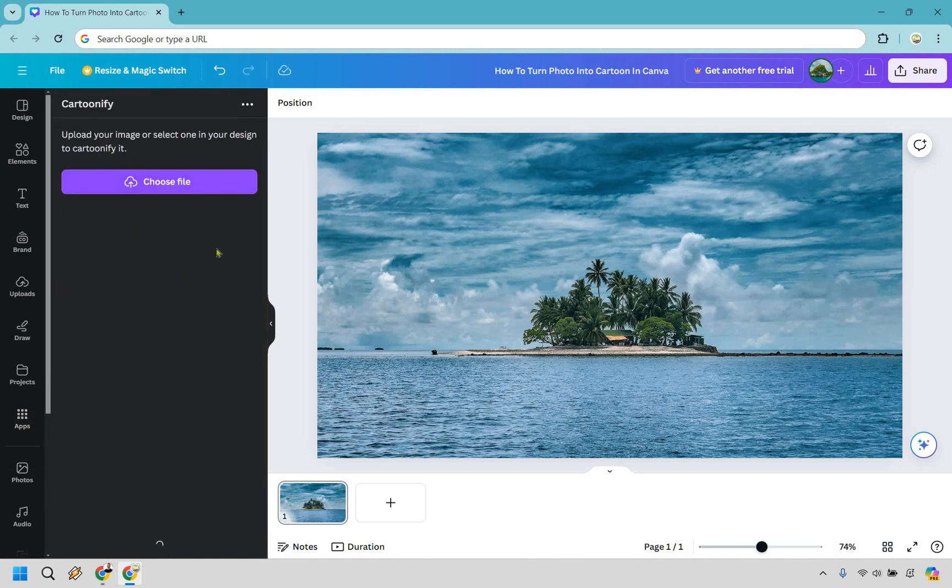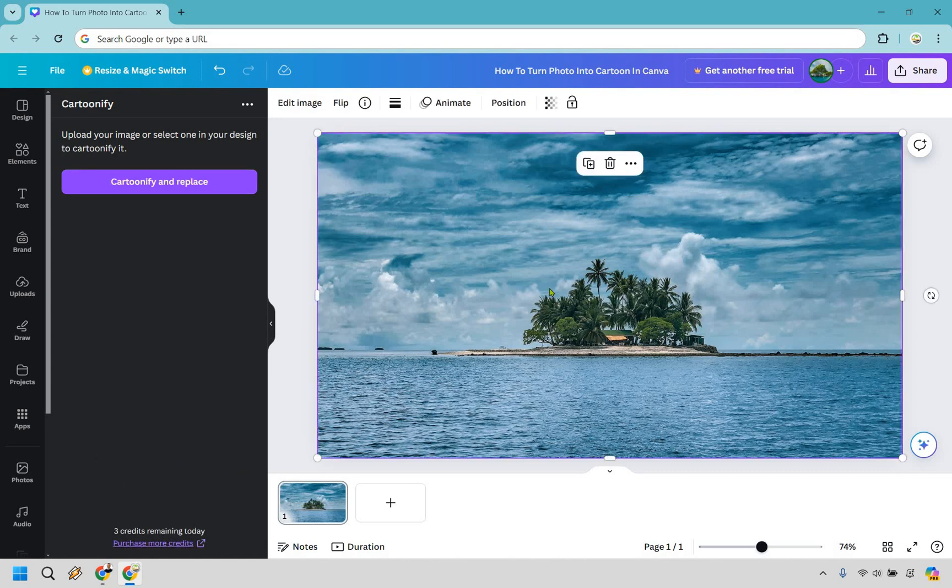Once you do that, simply click on Cartoonify right here and it says upload your image or select one in your design to cartoonify it. Keep in mind there's only a specific amount of credits that you can get per day, so that's something to keep in mind.